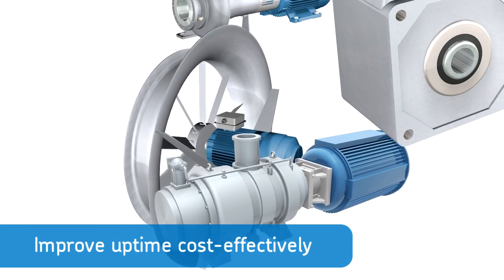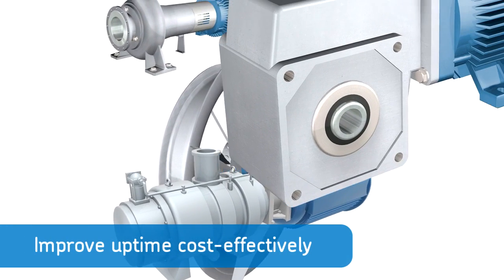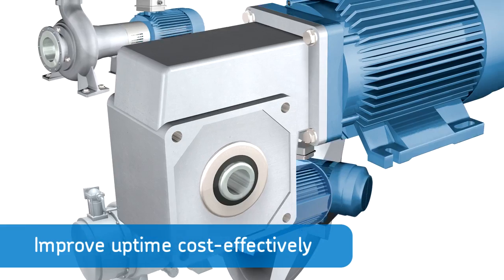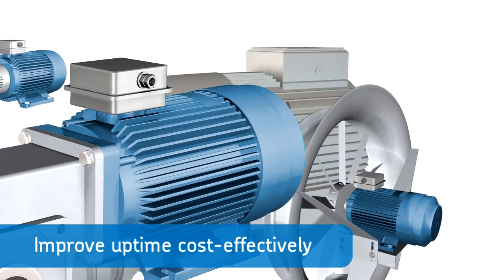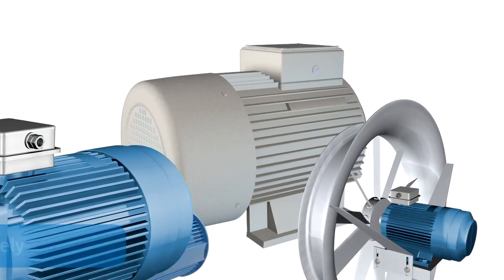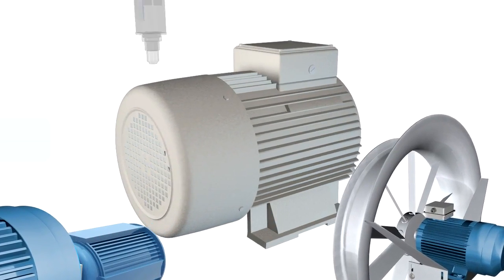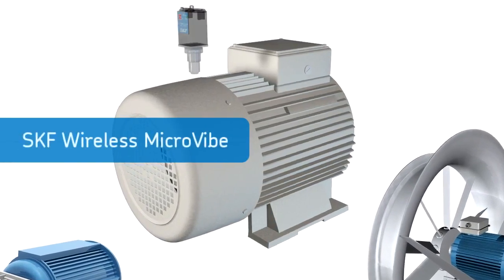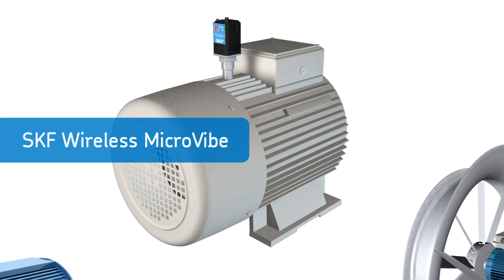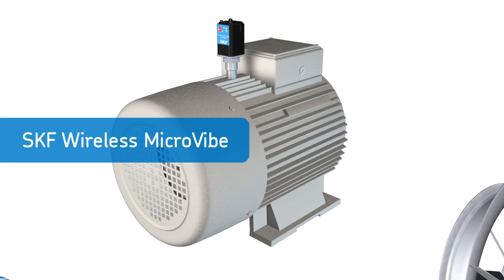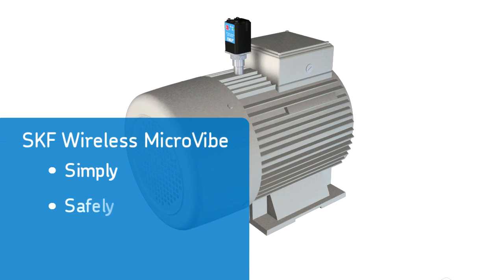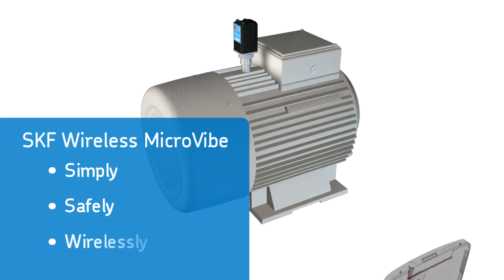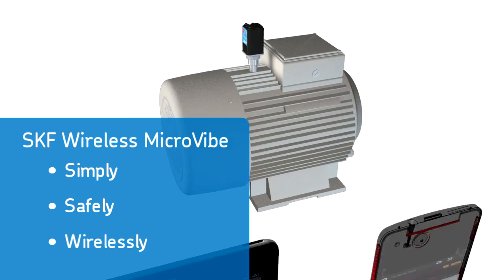Looking for a cost-effective way to monitor machine condition and improve uptime? The next-generation SKF wireless micro vibe enables you to do just that—simply, safely, and wirelessly.